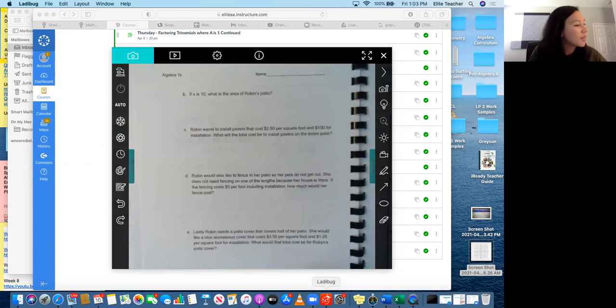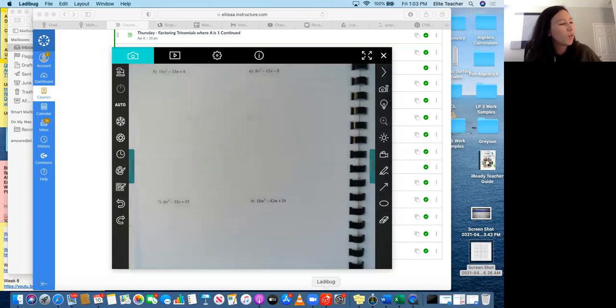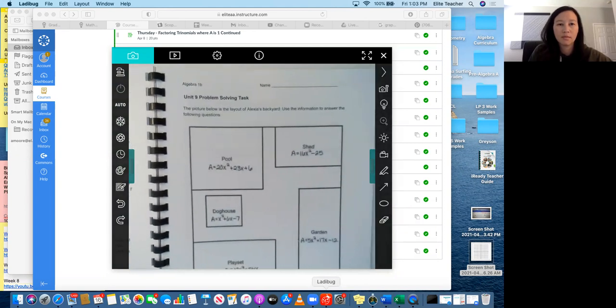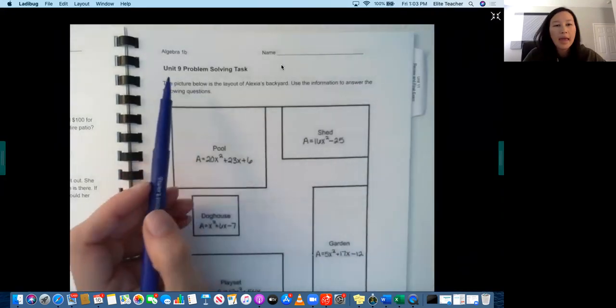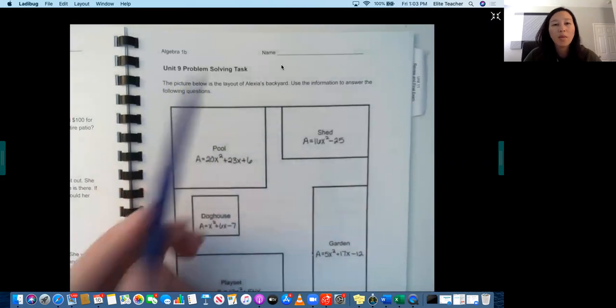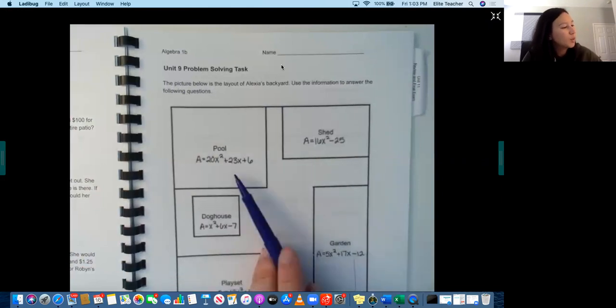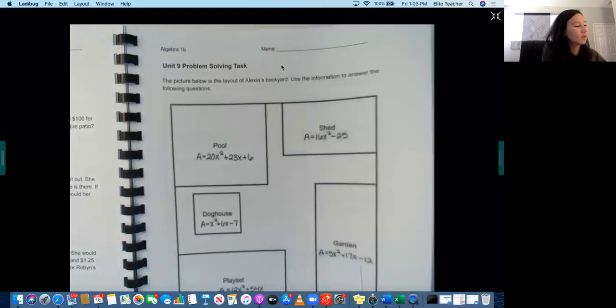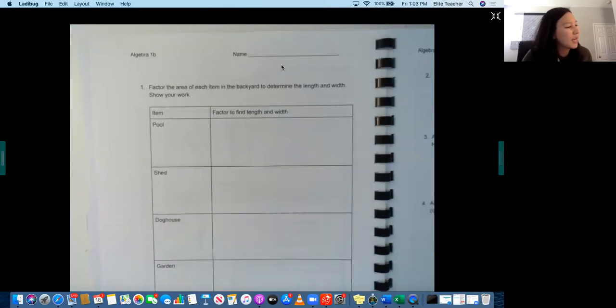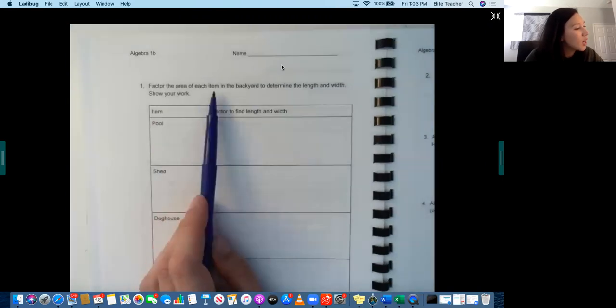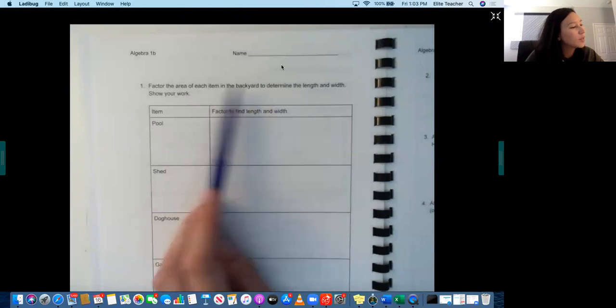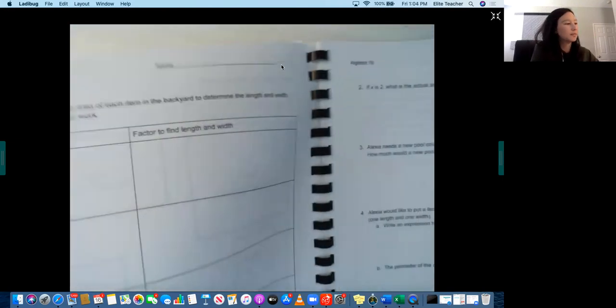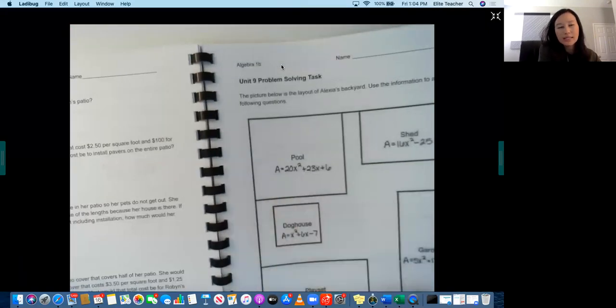And then on the back, there's going to be some more application problems that go with number 4. And then you're going to be working on the Unit 9 problem-solving task. So we have this layout of a backyard. There's a pool, a shed, a doghouse, a playset, and a garden. So the first thing is you're going to fill out this table on page 88. So you're going to factor the area of each item in the backyard to determine the length and the width and show your work. So our pool, we flip that. The pool is 20x squared plus 23x plus 6.